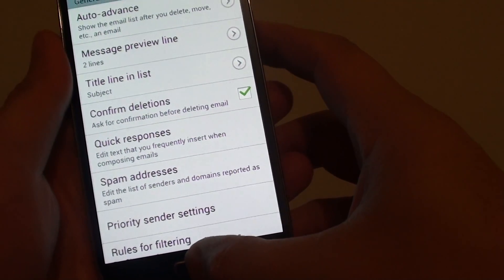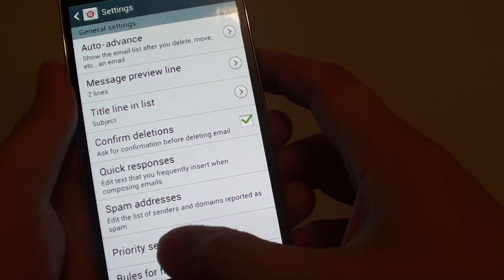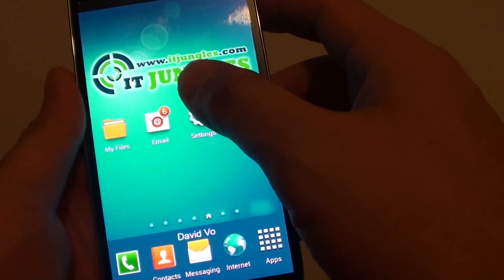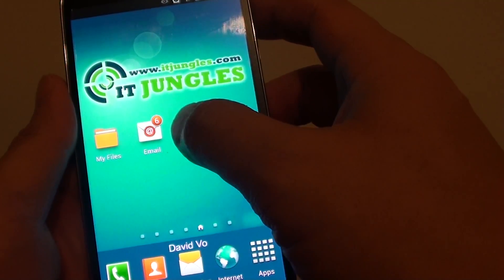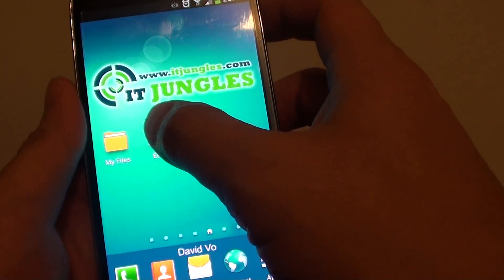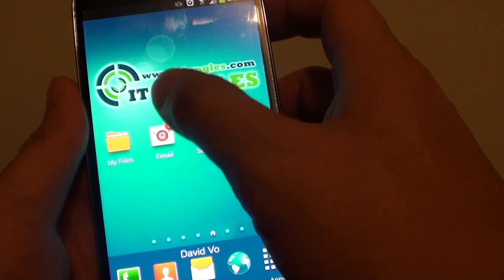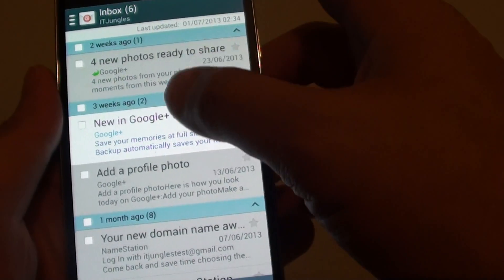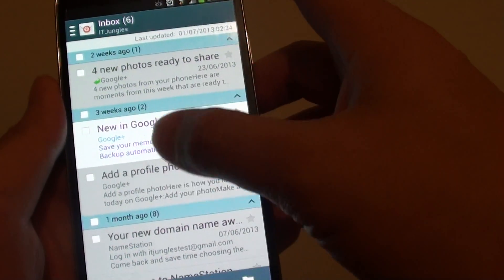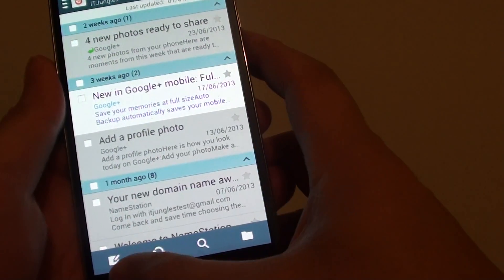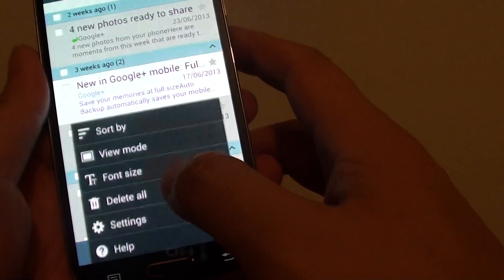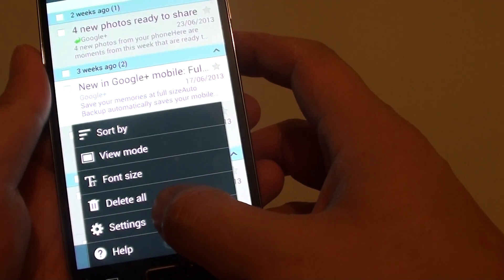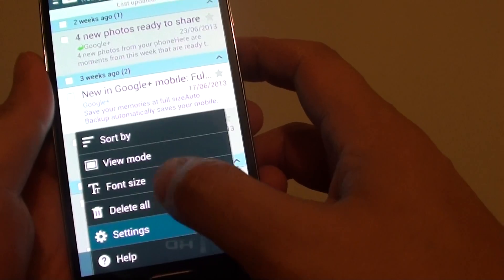Now let's go back to the home screen, then tap on the email app to open it. From here, while you are in the email list, tap on the menu key at the bottom, then tap on settings.